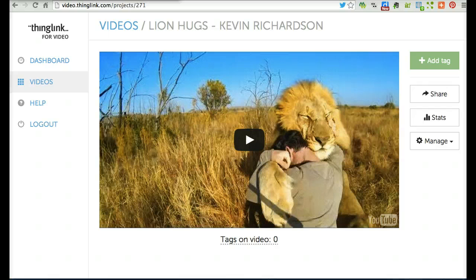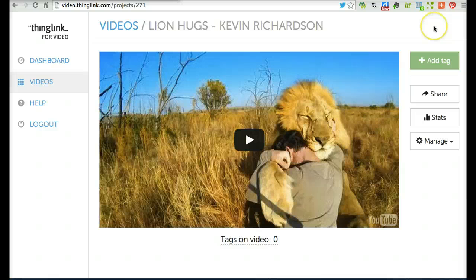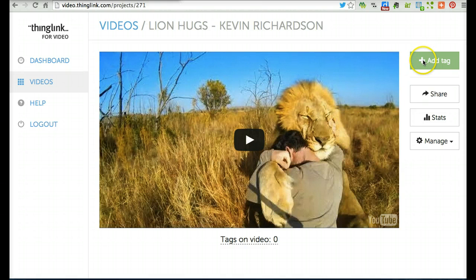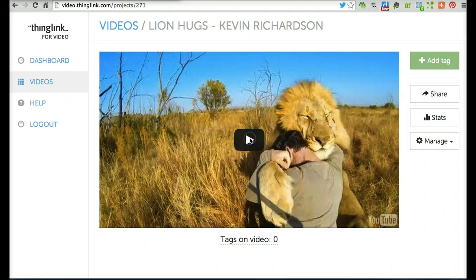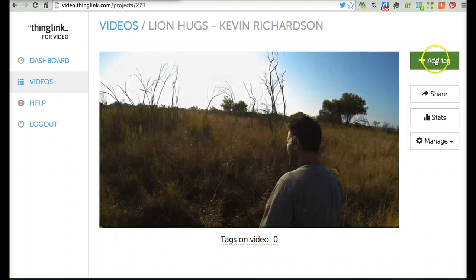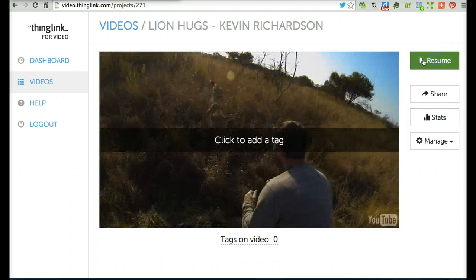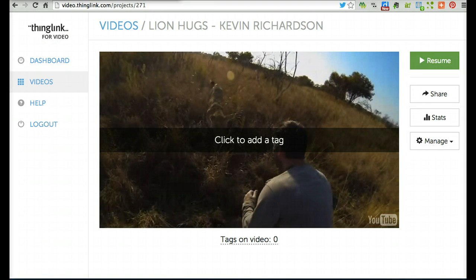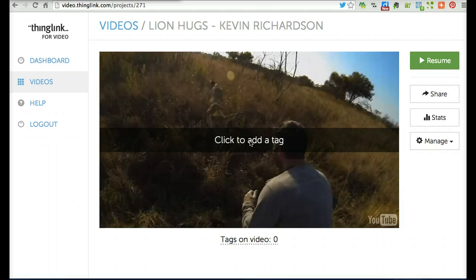Now your video is ready for adding rich media tags. To add a tag, click the plus button after playing the video, then click to add a tag.